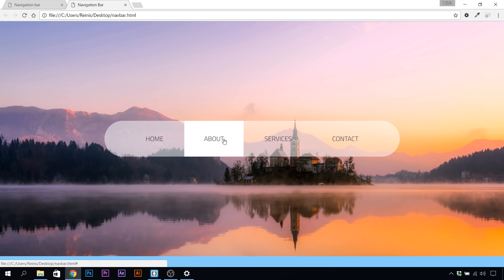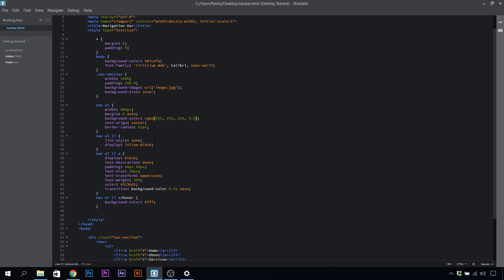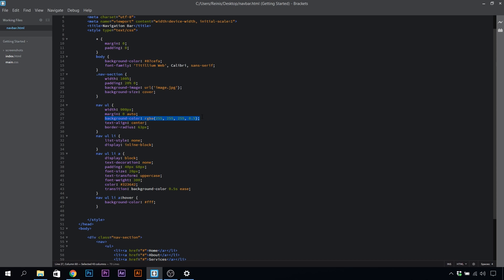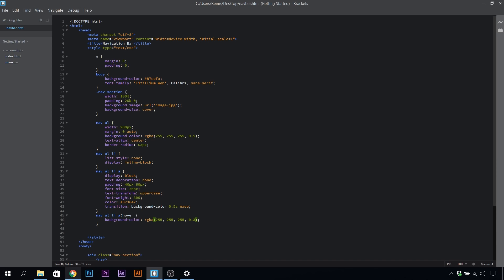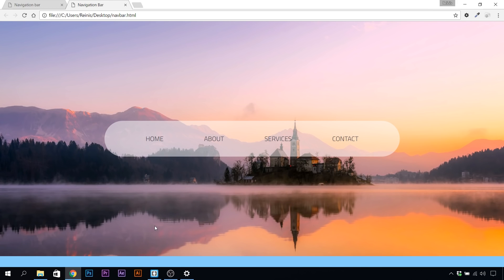The last thing is we need to change this hover effect because what I want is the same color, the white color, but the alpha property or opacity for it will be 0.3 or 30%. Let's save it, go into our browser, refresh it. As you can see, you have this smooth transparent effect.